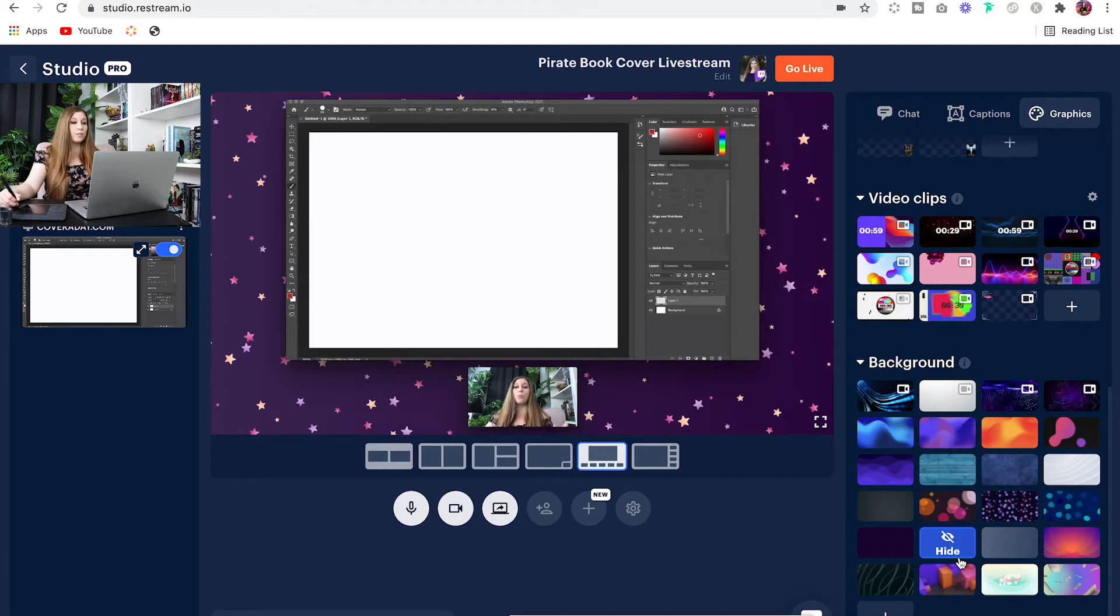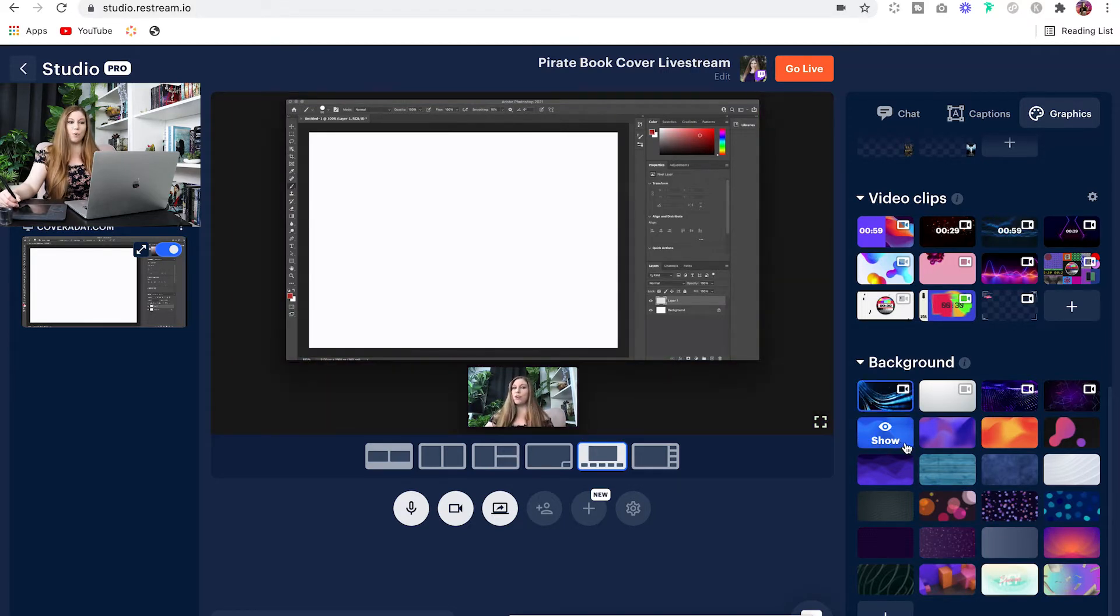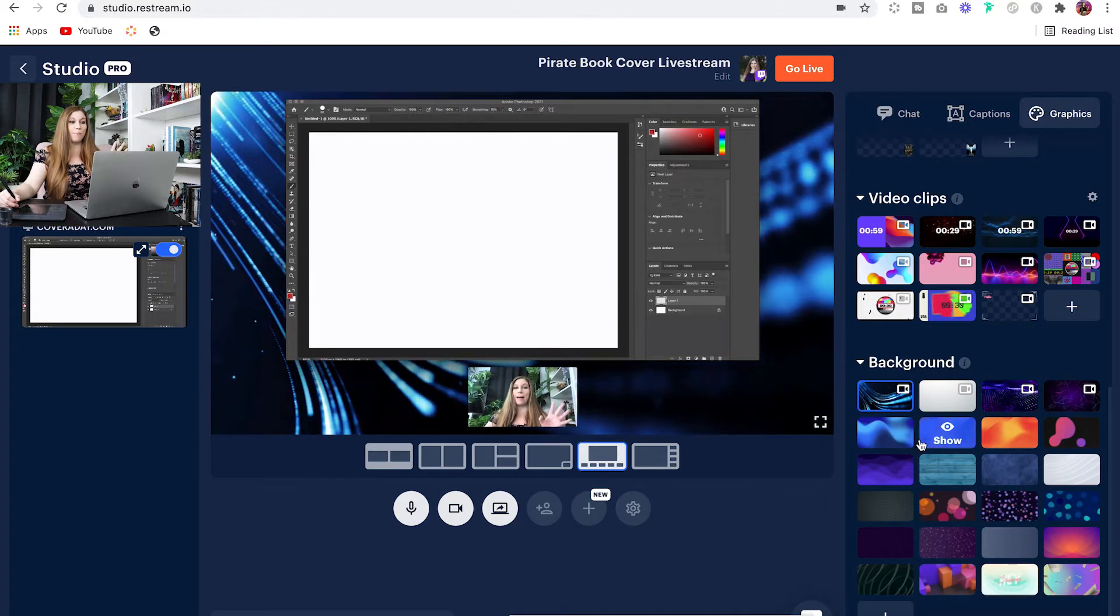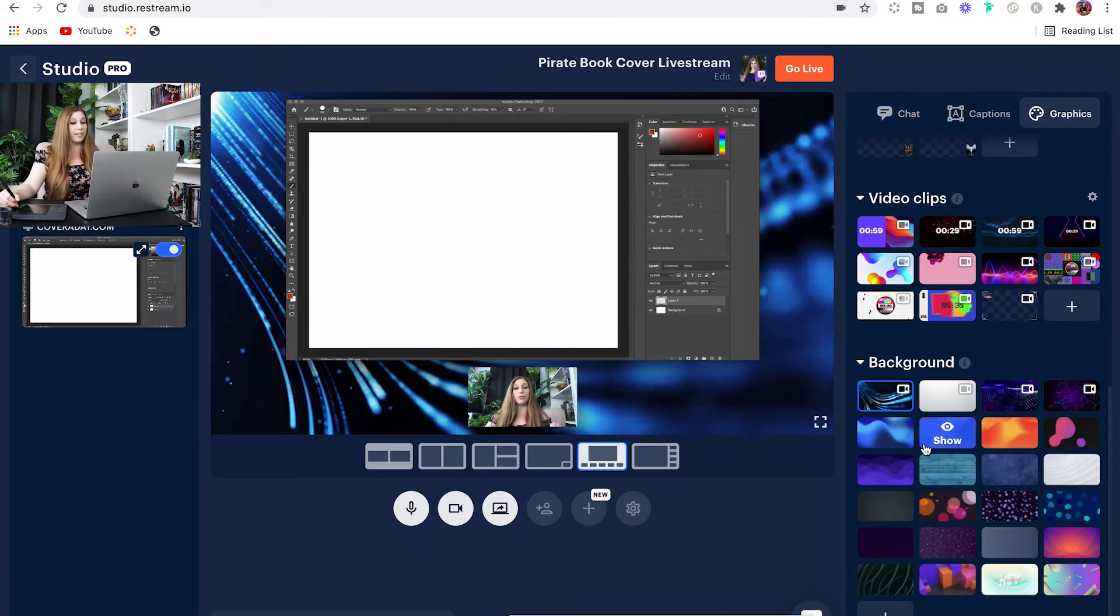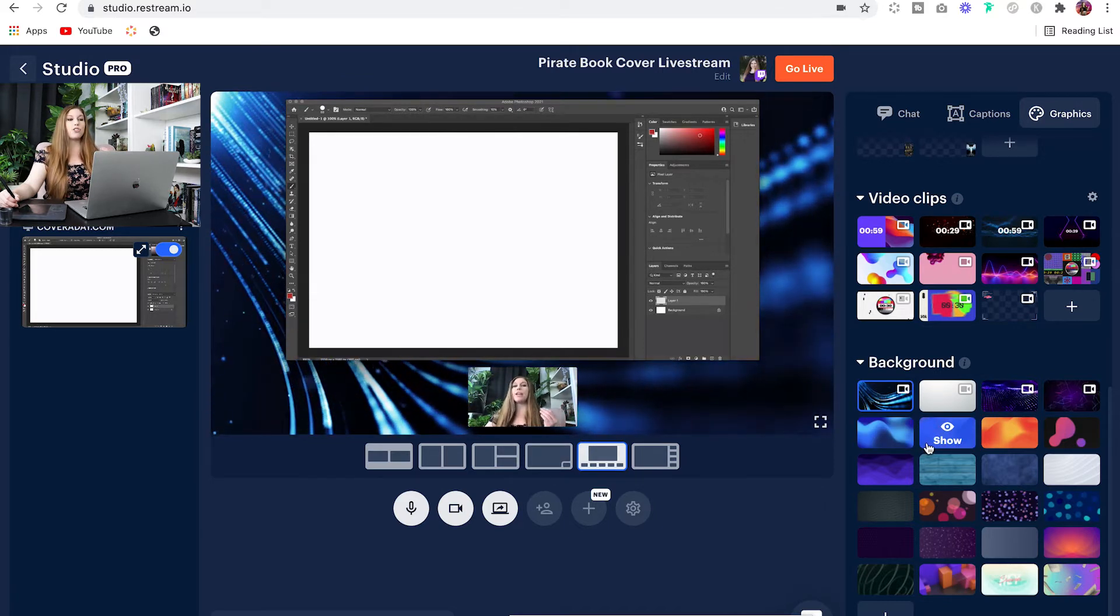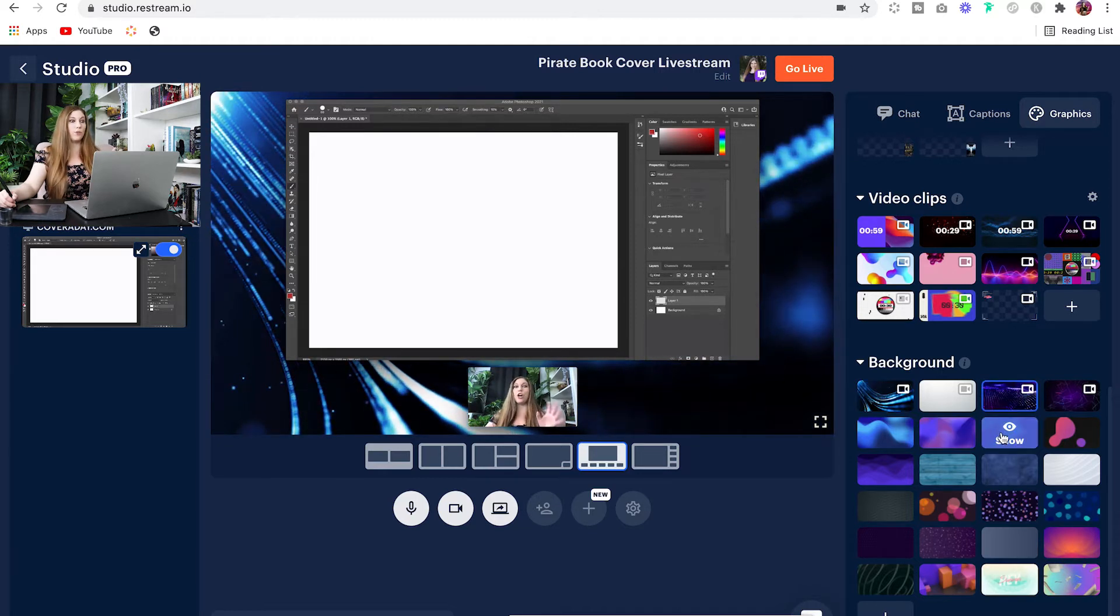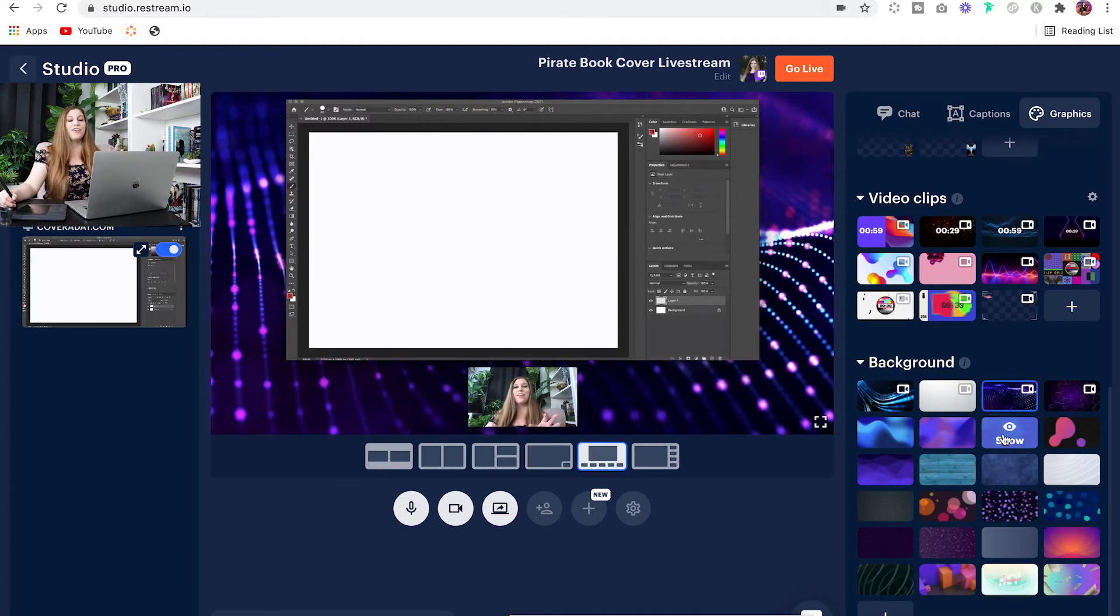You can upload your own as well, but they've got some pre-programmed in here. They even have some video ones as well. So you can have that moving animation on the screen as well, but make sure it works with what you are talking about so you don't want it to overtake the process of what you're creating.